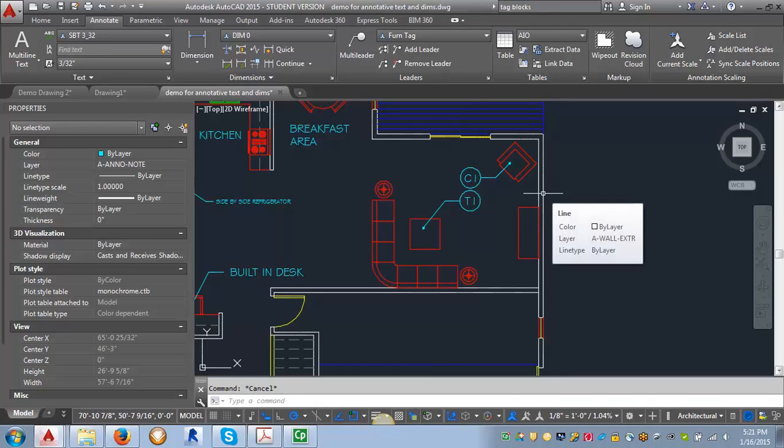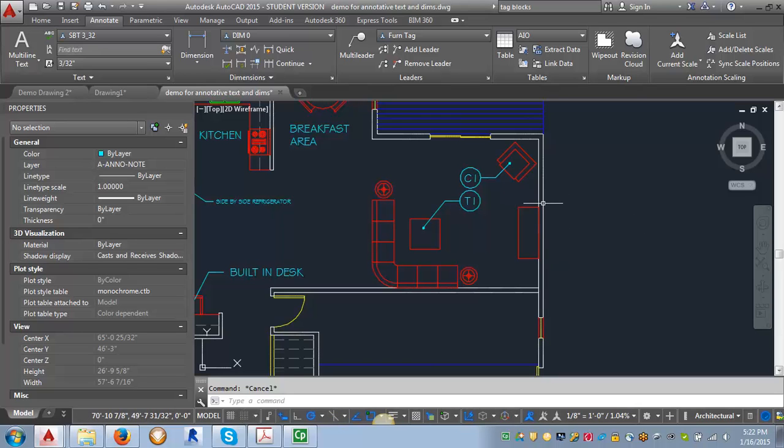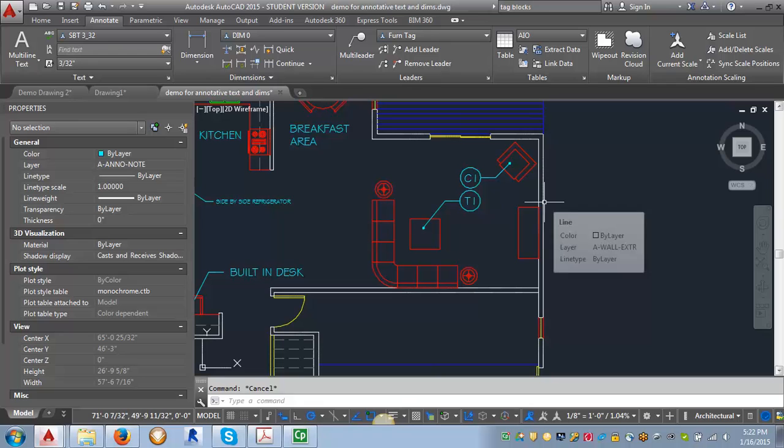So it's really fairly straightforward to put the text in using the annotation scale, especially if you've got the style set up correctly. In another demo, I'll show you how to do the dimensions, but it works much the same way.